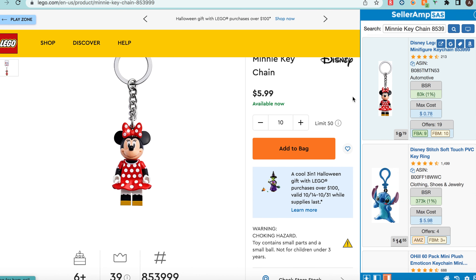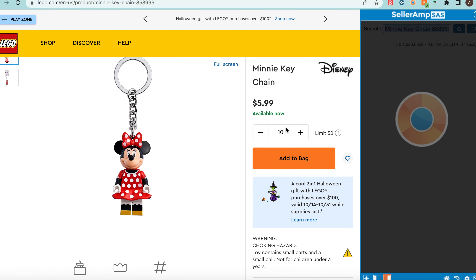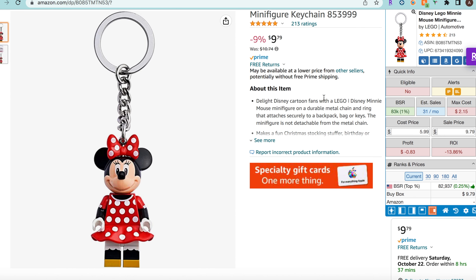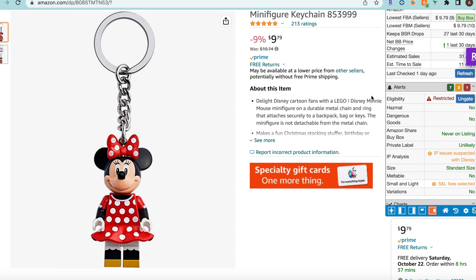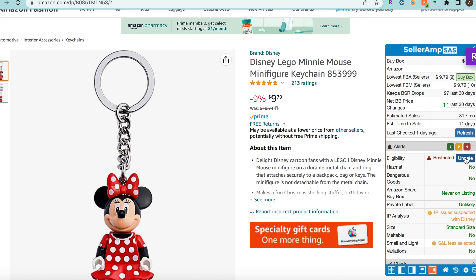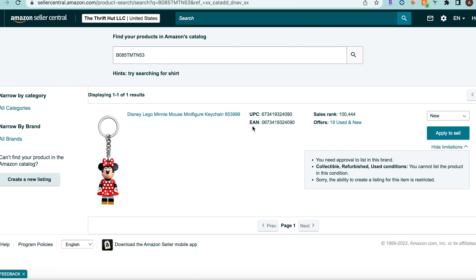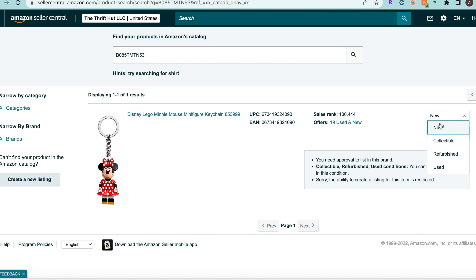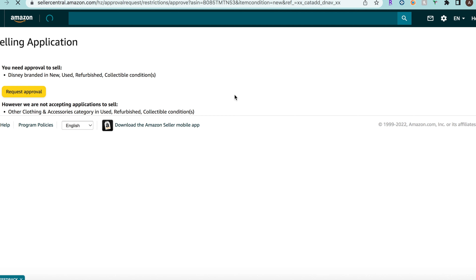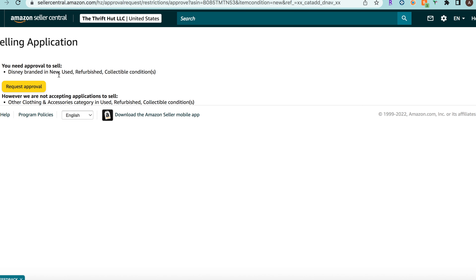Once you find something that might work, we want to search it on Selleramp. You can see here — if we open the listing we can see it's a direct match. Then on your Selleramp function you can go to the Ungate button, click that, and it'll bring you to this page. It's going to show the rank and how many offers. We can see it's the same product — select New here and then Apply to Sell. When you click that button it's going to ask to get ungated in Disney.